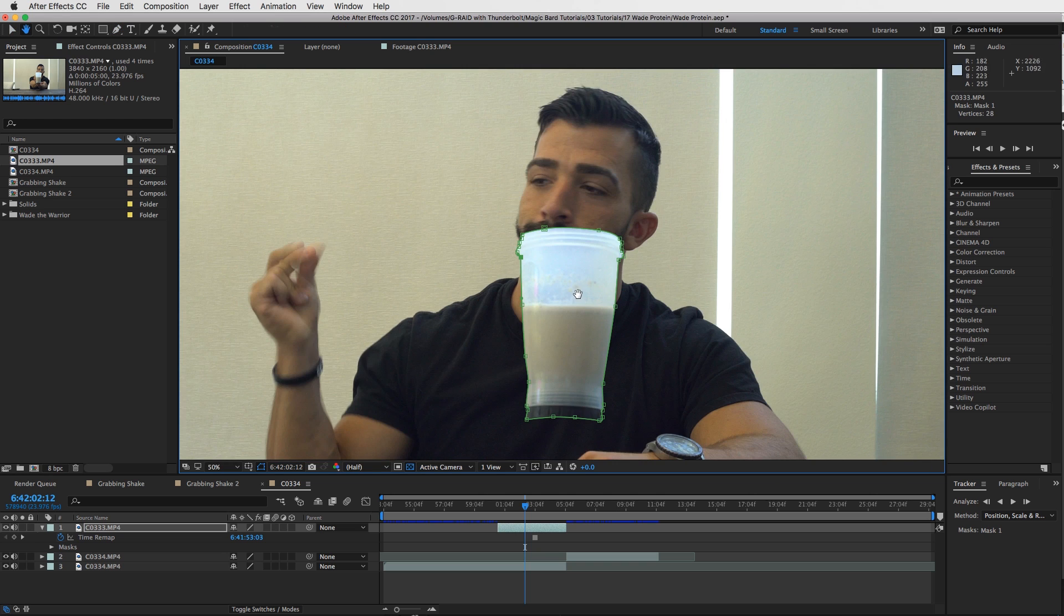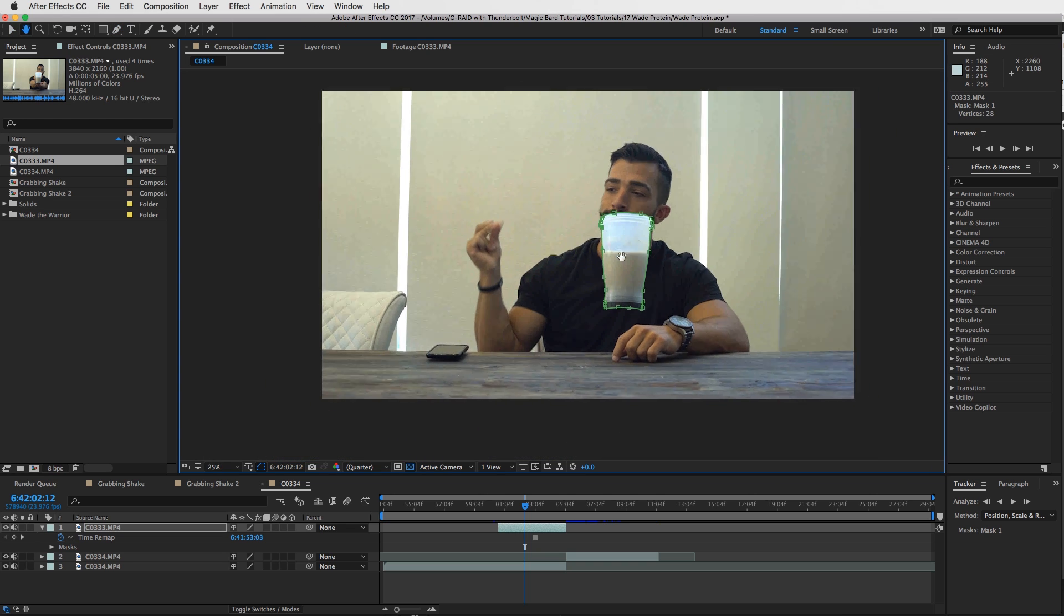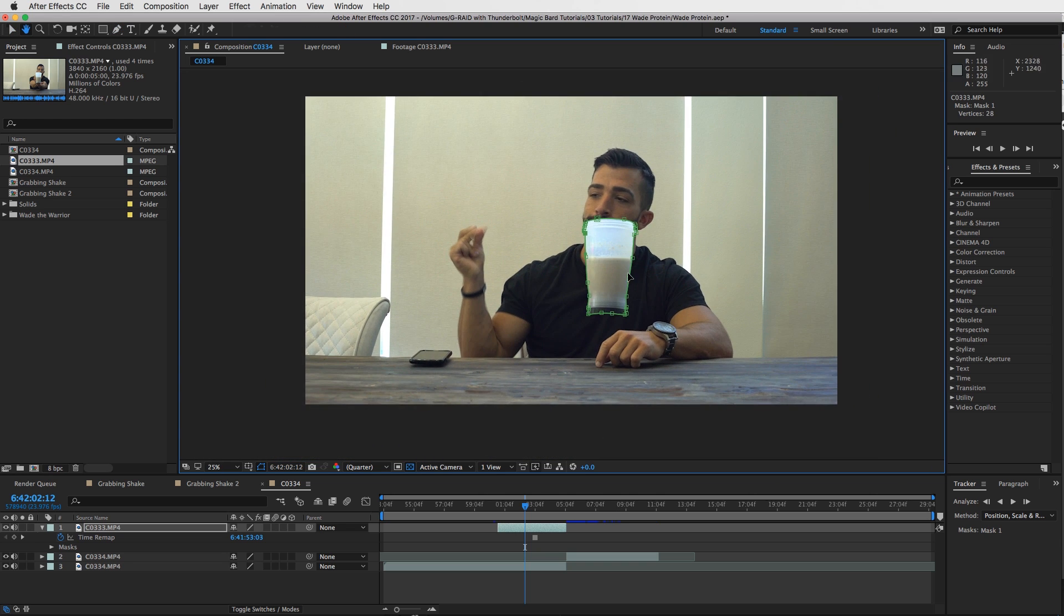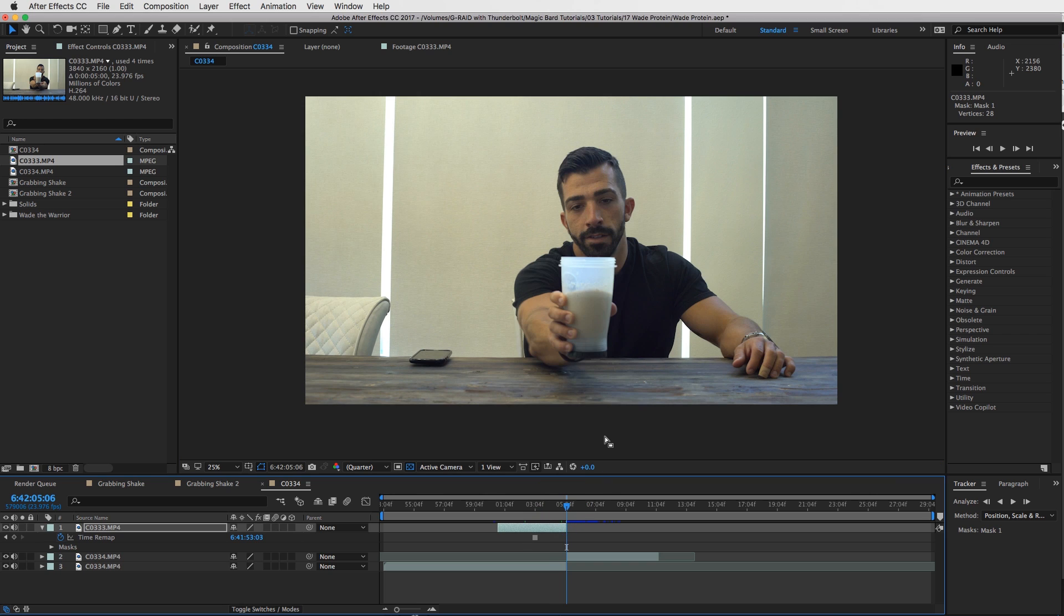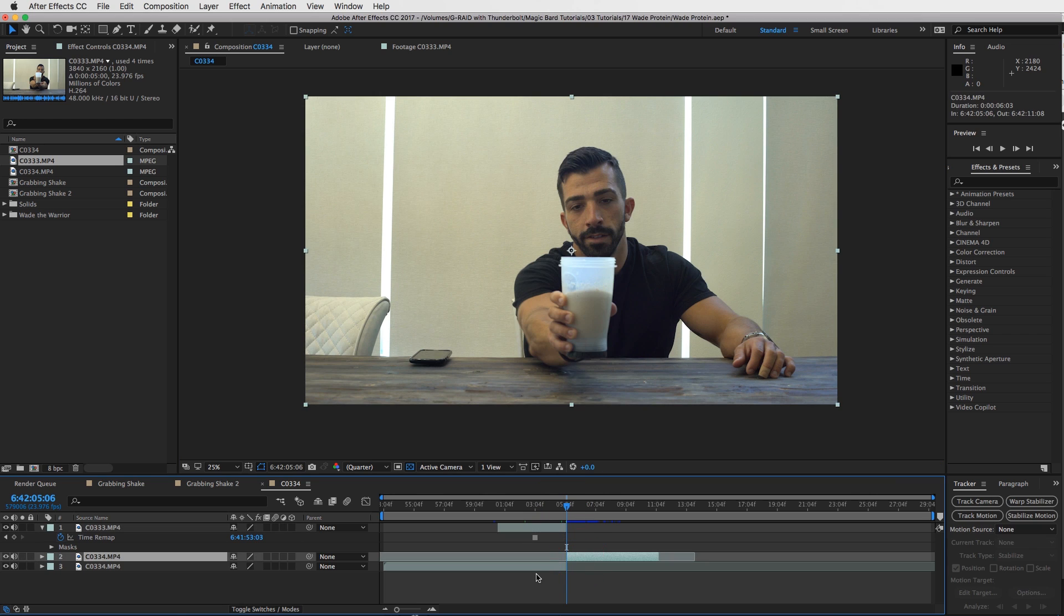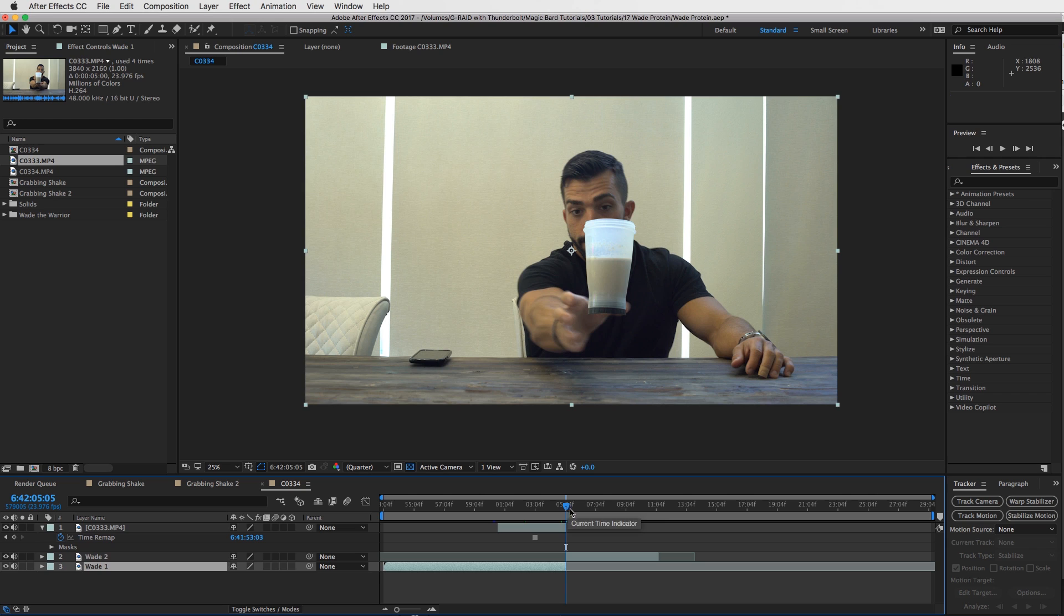All right, so once you've got your mask, let's move our protein shake into place. So let's go to that very last or the first frame of our second clip. And I'm just going to name them for now, so I'll call this one Wade 2 and that's when he grabs it, and then Wade 1.